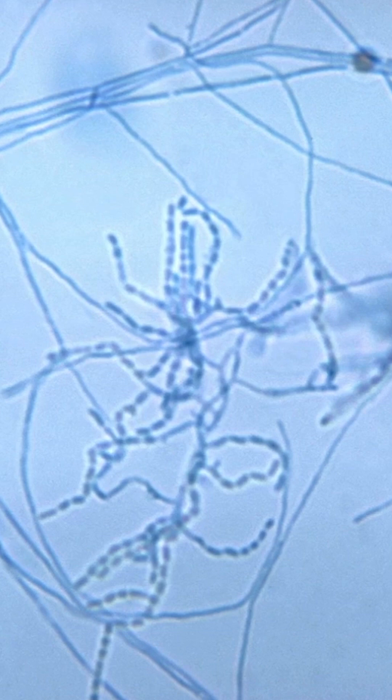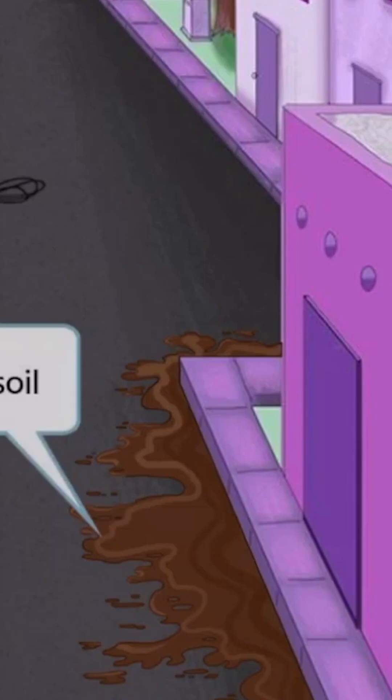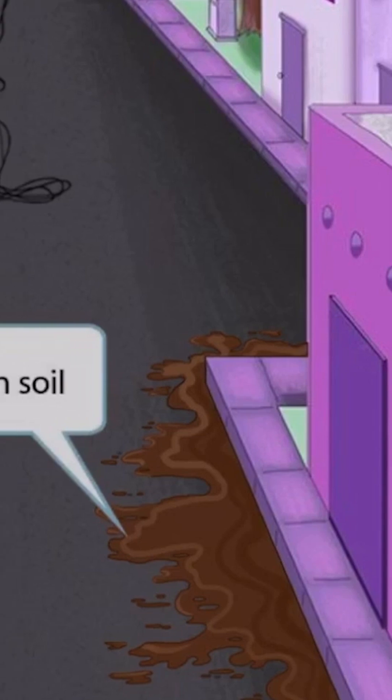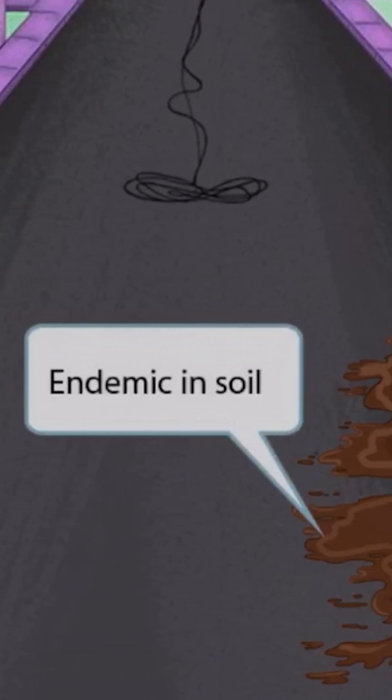This is a gram stain of a branching filamentous organism. Notice that the organism forms long filamentous strands that branch into various directions — you can see that right here. Next, notice that we've shown a bunch of dirt in the road next to the sidewalk. This is here to help you remember that Nocardia is endemic in soil.